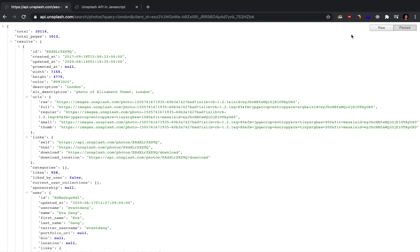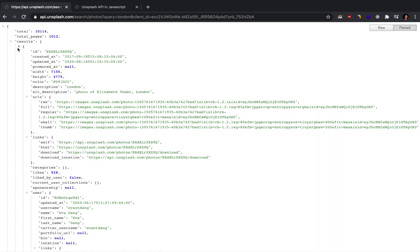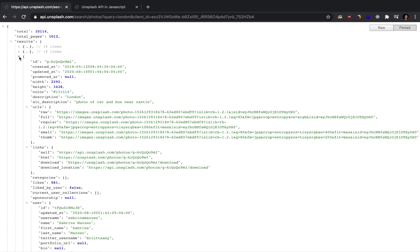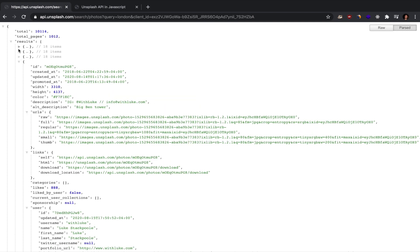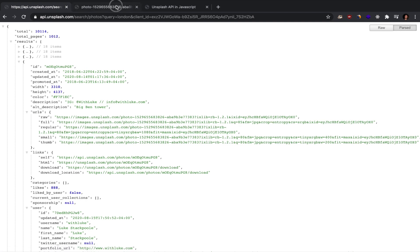In my case I've got a query string which is London and a client ID appended onto the Unsplash API call. Now this key has been deleted from my account so don't bother trying to use it. But basically when you call that you get back an array of results, and each result is an object which shows you all the information you're going to need about each photo.